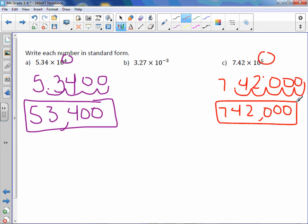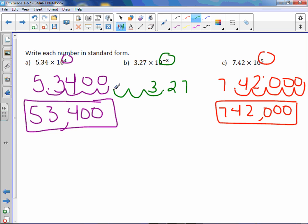Now for letter B, we have a negative exponent, which means it's a small number. And to make 3.27 a small number, we're going to instead now move it to the left. Three. One, two, three. Again, filling in those gaps. So we would get .00327.